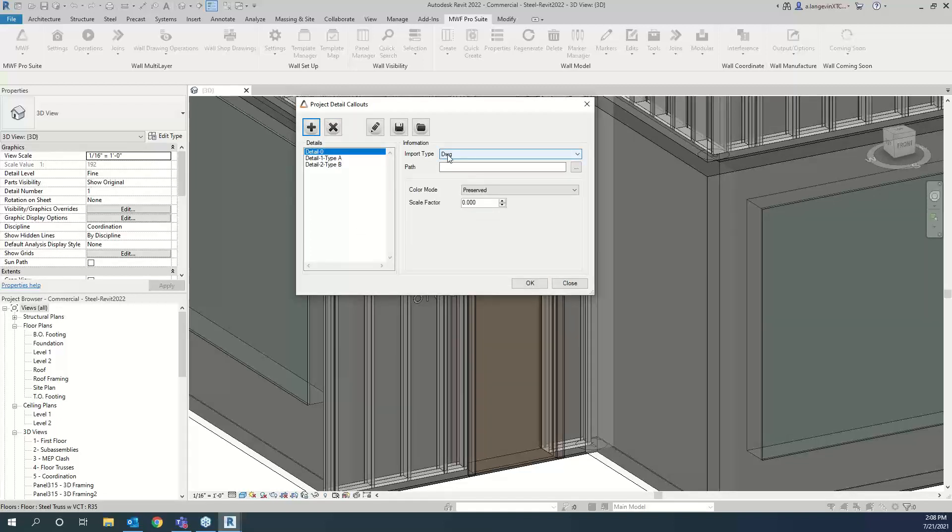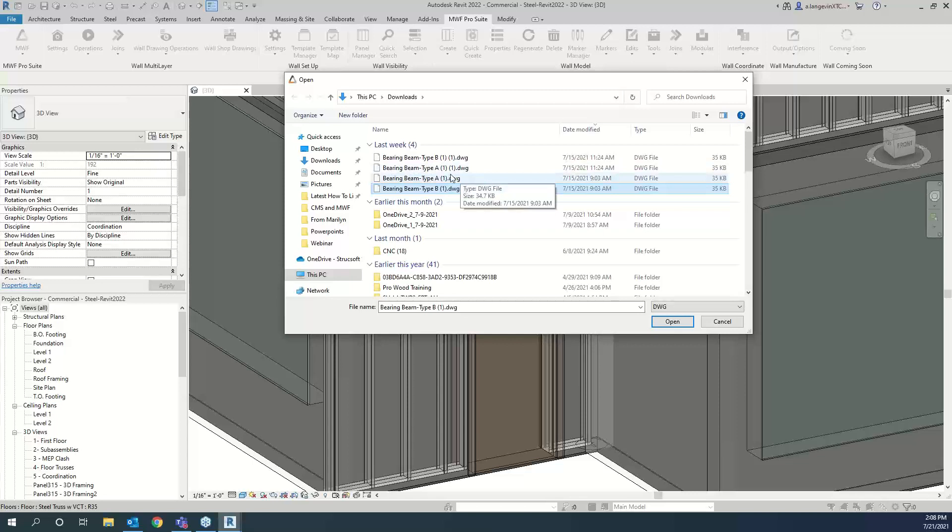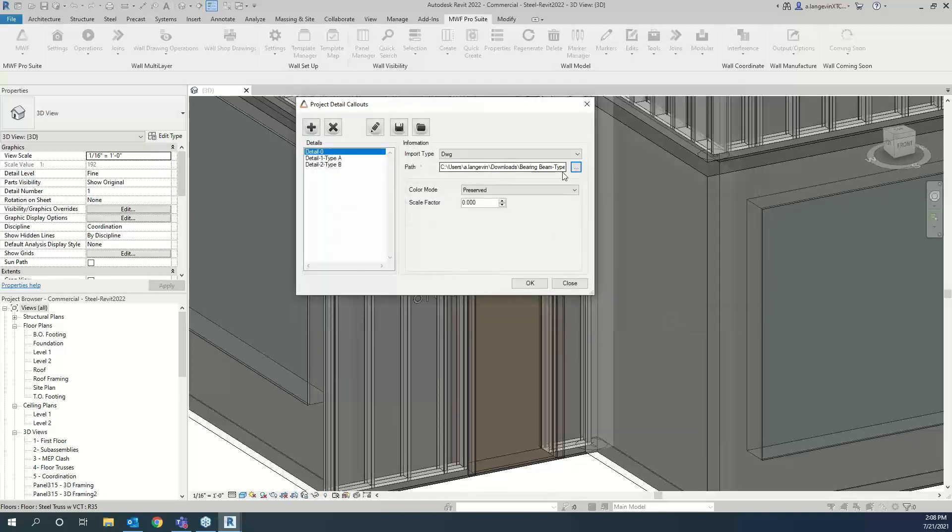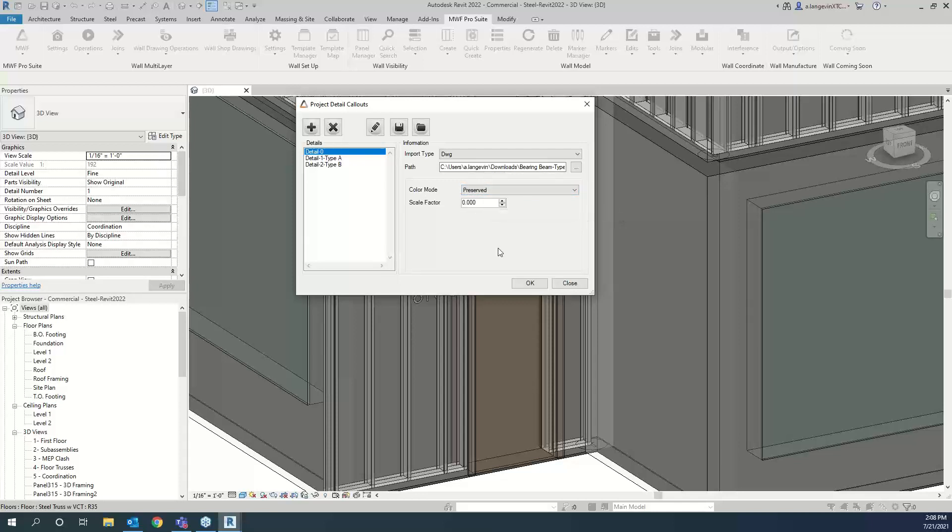You'll notice here your import type. It's only DWG right now. And then you'll have to select the path to where these files are. So this should bring me right to where mine are. So I would pick my type A or my type B, depending of the bearing beam setup that I selected. Let's just go ahead and just take A. So this would associate it to this detail. Then you can decide to change the colors. You can invert them depending how your DWG file was created.